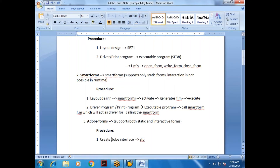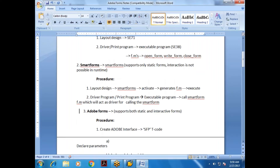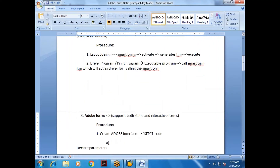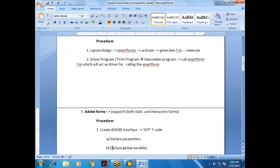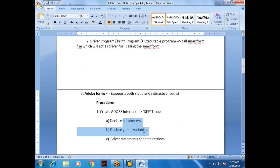The procedure for Adobe Forms: first, we need to create the Adobe Interface. The T-code used is SFP. In the Adobe Interface, we declare parameters, global variables, and write SELECT statements for data retrieval.